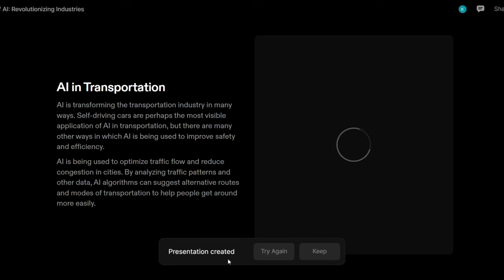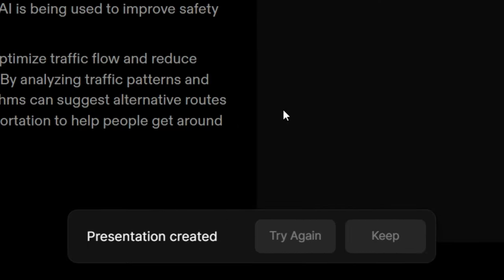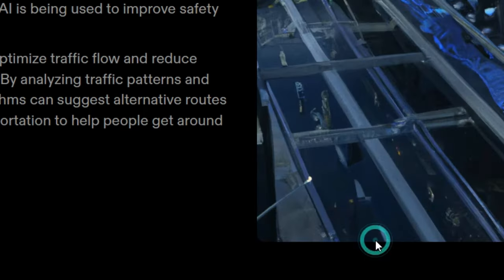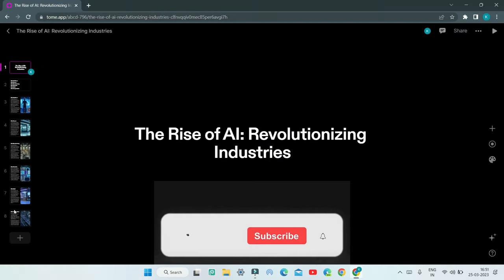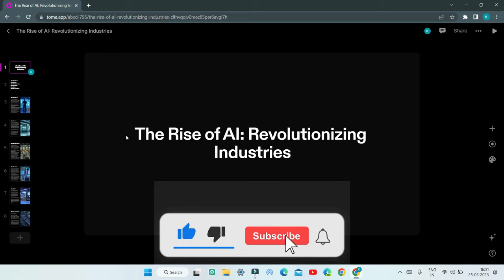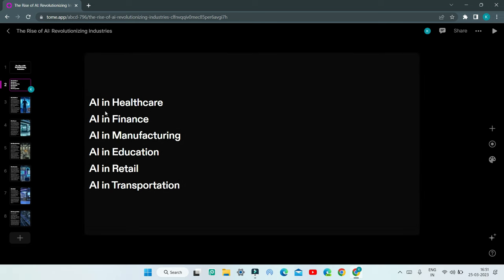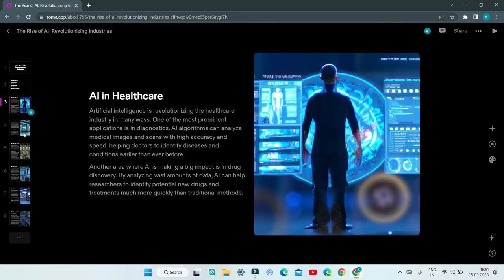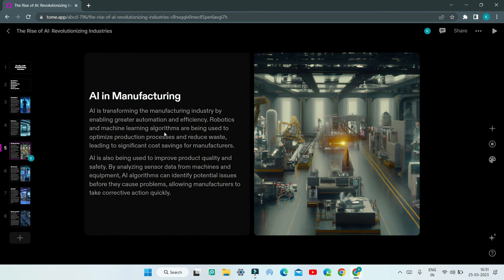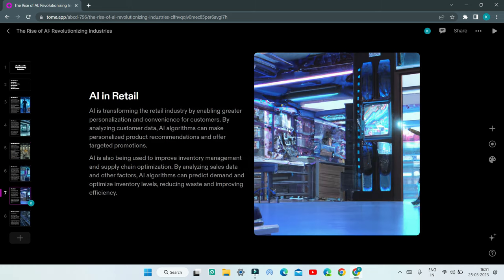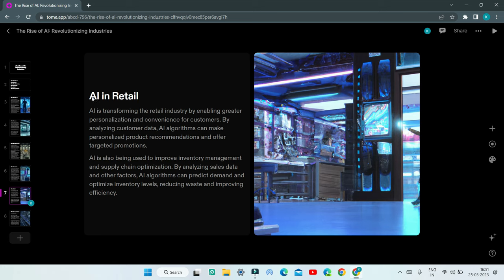You can see that the presentation is created. You can click 'Try again' if you want the AI to regenerate the presentation, or click 'Keep' if you want this one. I'm going to click Keep. You can see it has generated eight slides. The title is 'The Rise of AI: Revolutionizing Industries.' You can see all the page titles, lots of slides with proper content and good AI-generated images, titles for each slide, and all the information — which creates a professional looking presentation.